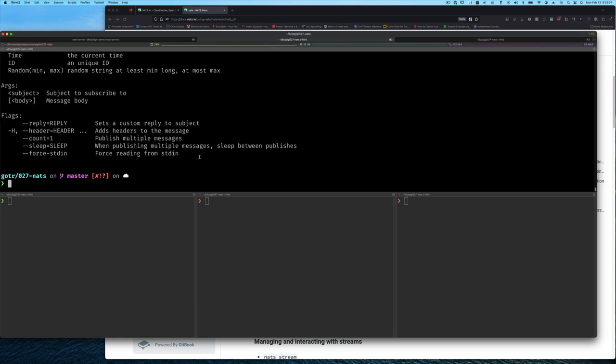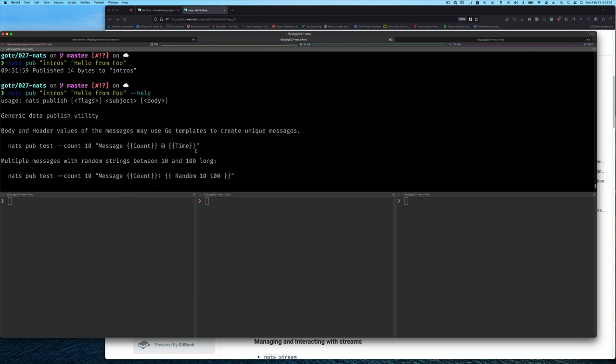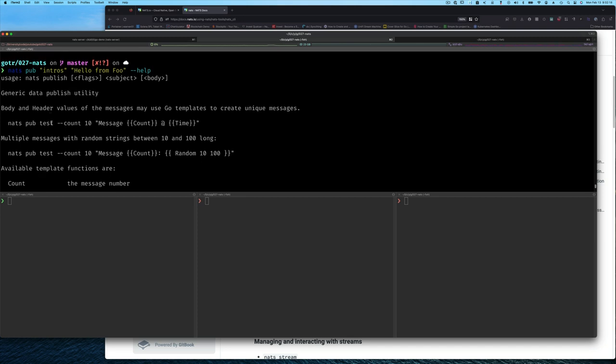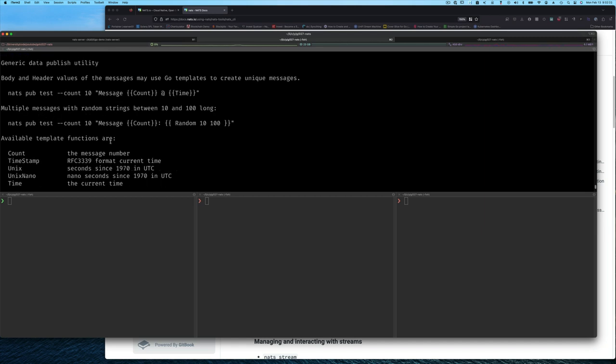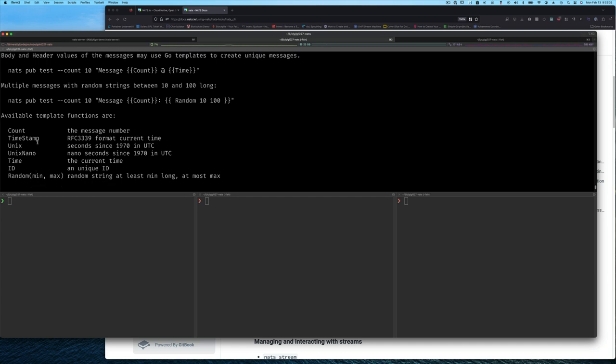If you look at the help for the publish subcommand, you'll see that we can pass some options like the number of messages we want to send, a count. This is great because if you want to do some testing, you can just put a count and say how many messages should be sent. It also uses Go template to allow you to sort of customize the messages a little bit. Those are some of the things that you can use as variables like the time, timestamp, random, ID, etc.